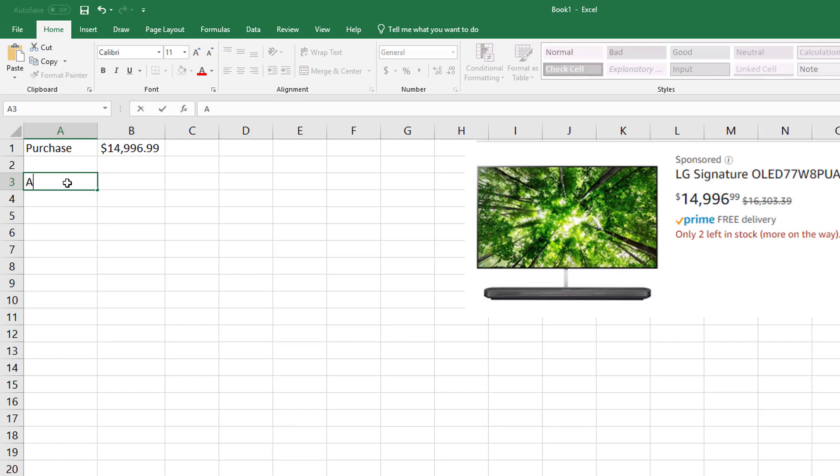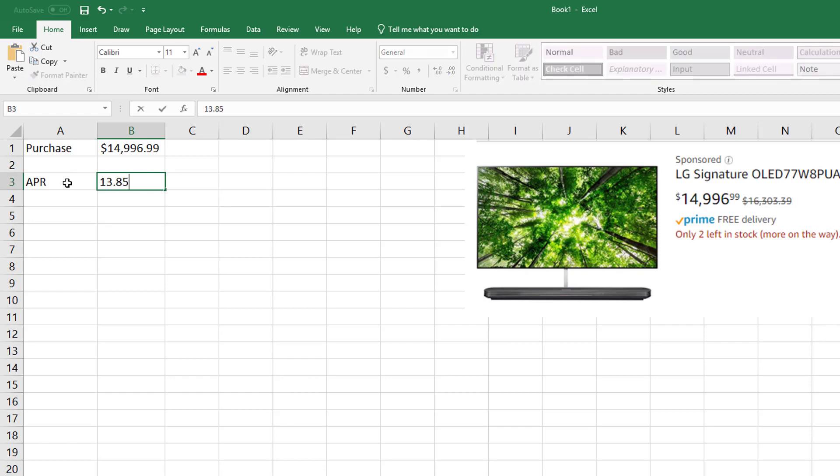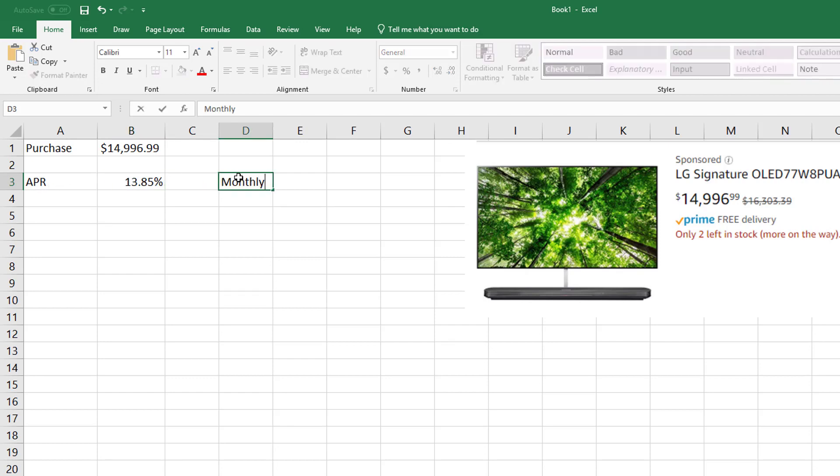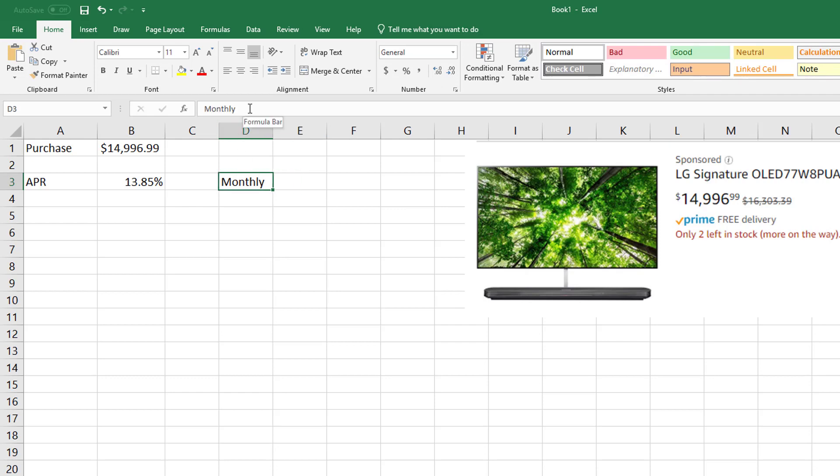Let's pretend my credit card charges 13.85% interest—that's a lot of interest, right? One thing you need to realize is this is annual percentage rate. Typically when you have a credit card, your interest is charged monthly.